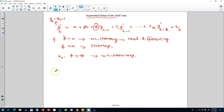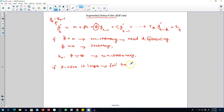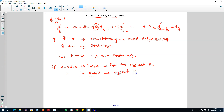We compare this value with the Dickey-Fuller statistic to see if we reject or fail to reject the null hypothesis. If we get a p-value which is very large, we conclude that we fail to reject the null hypothesis of non-stationarity. On the other hand, if the p-value is small, we reject H0 and conclude that our series is stationary.